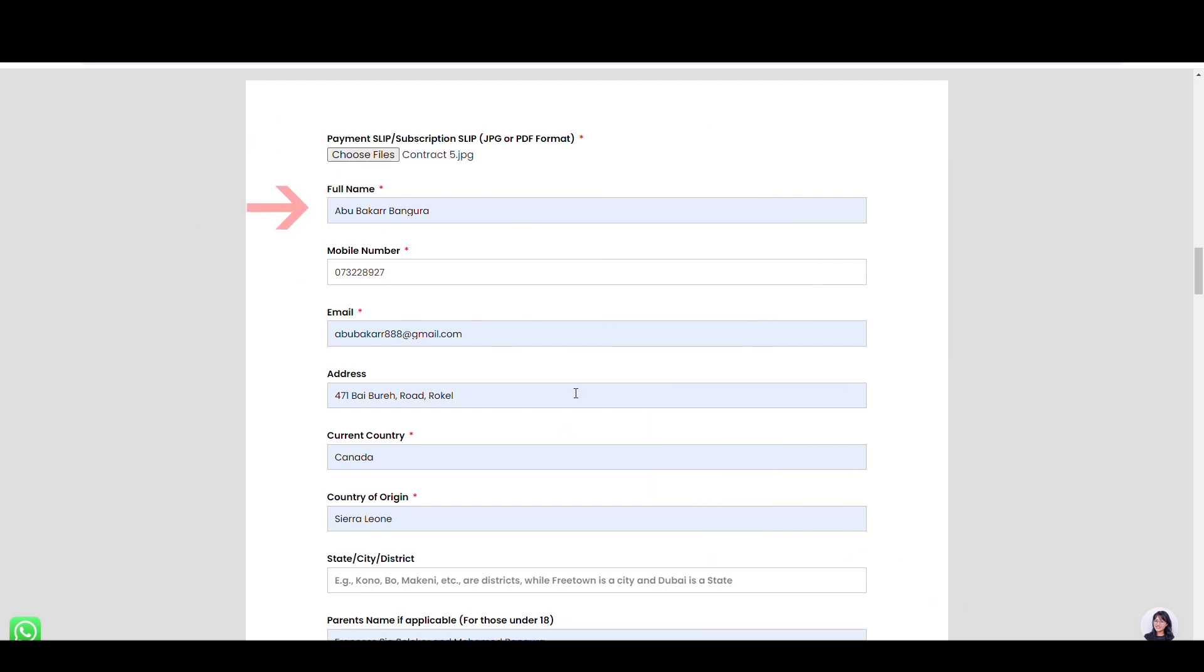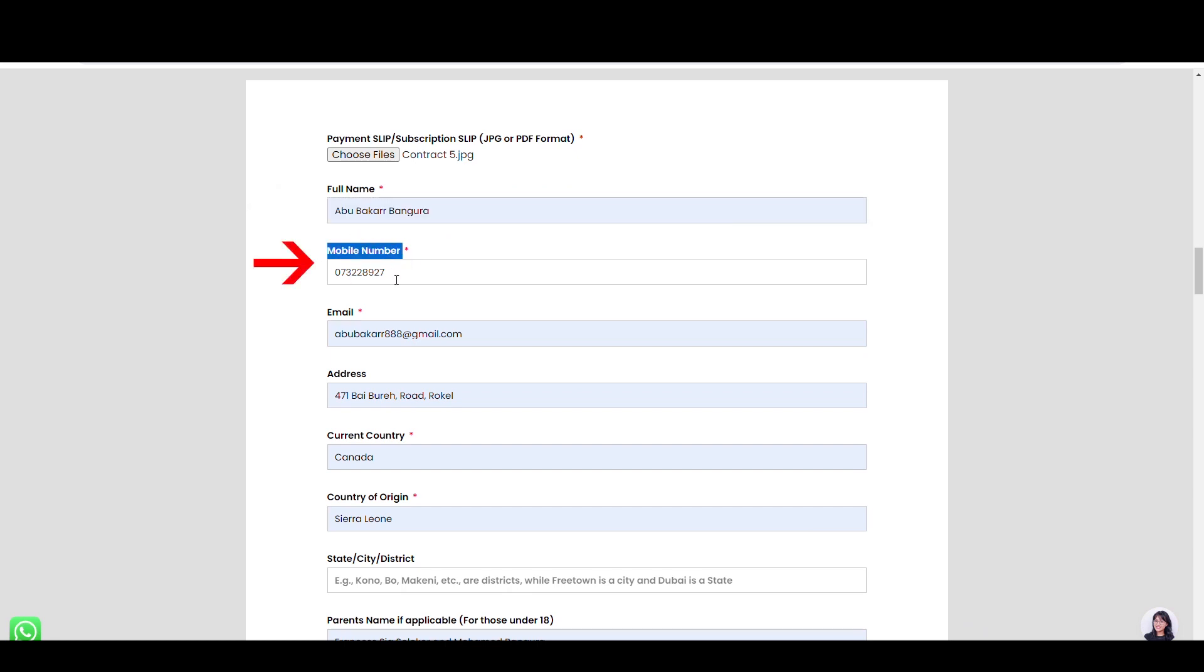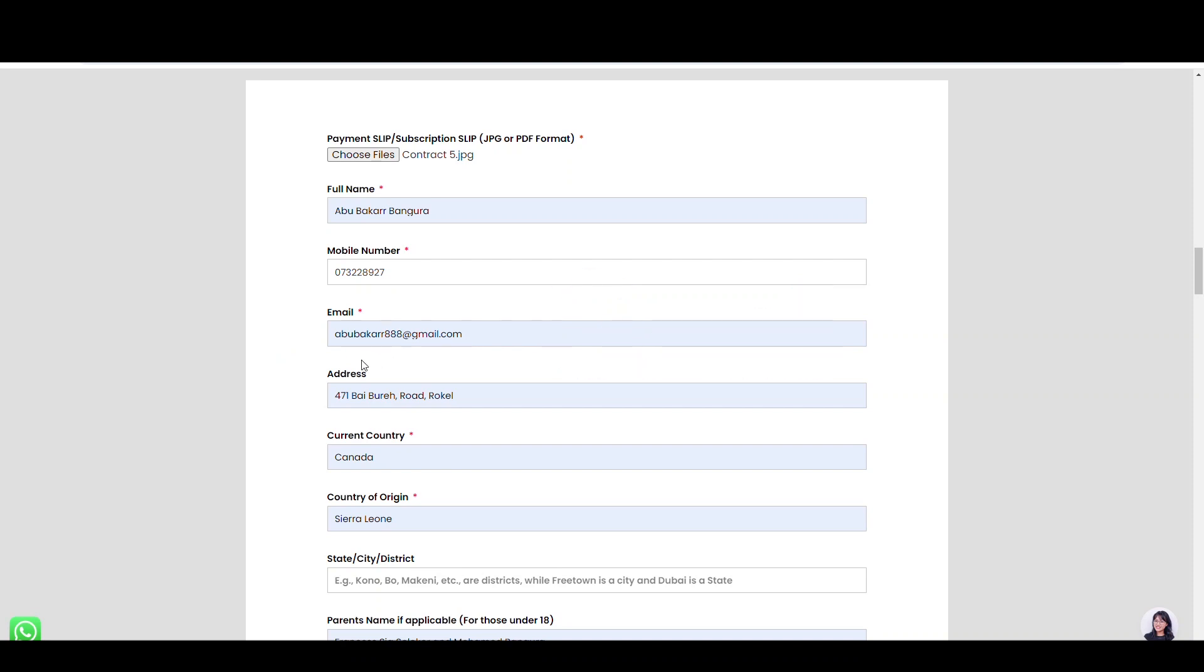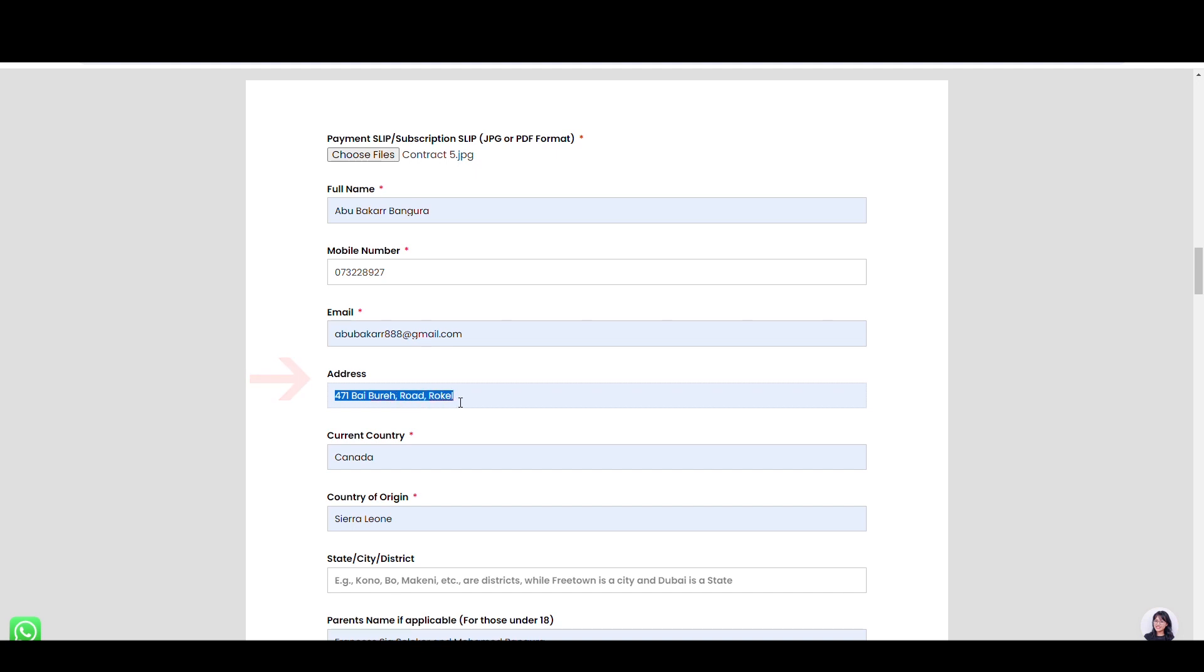In this name field, please provide us with your full name. In this field, type your regular mobile number. Here, type your email address. If you don't have one, open a Gmail address before completing the form. In this field, type your house address, house number, street name, and community name.